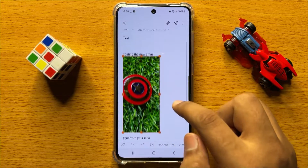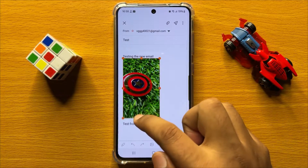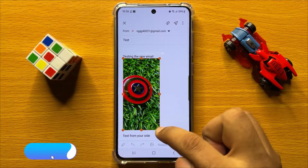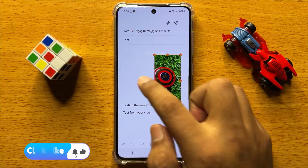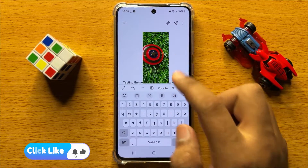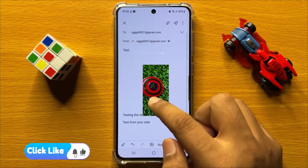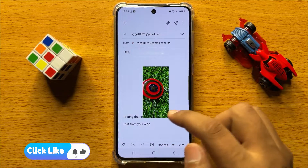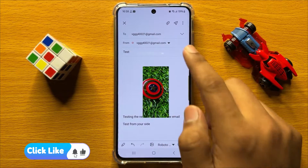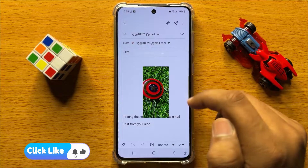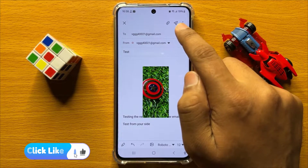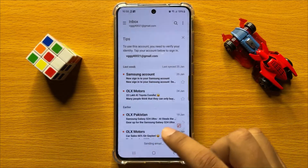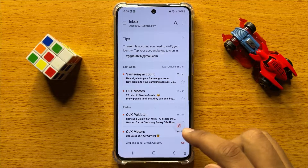You can also resize the picture, and after resizing, you can send the email by clicking on the send icon.